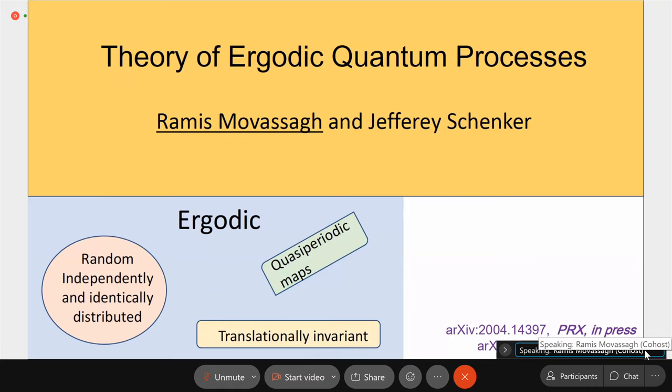It's great to be here. Although the two talks have been merged, there are two disjoint results — what we have in mind by quantum processes are somewhat different. This talk is called Theory of Ergodic Quantum Processes. I'm Rameen Movassagh from IBM Quantum Research, and this is joint work with my colleague Jeffrey Schenker, a professor of mathematics at Michigan State University.